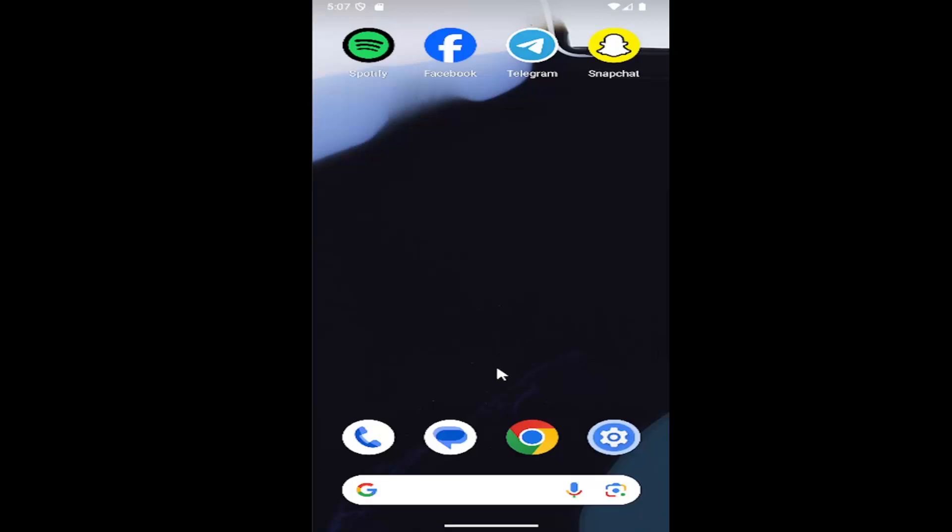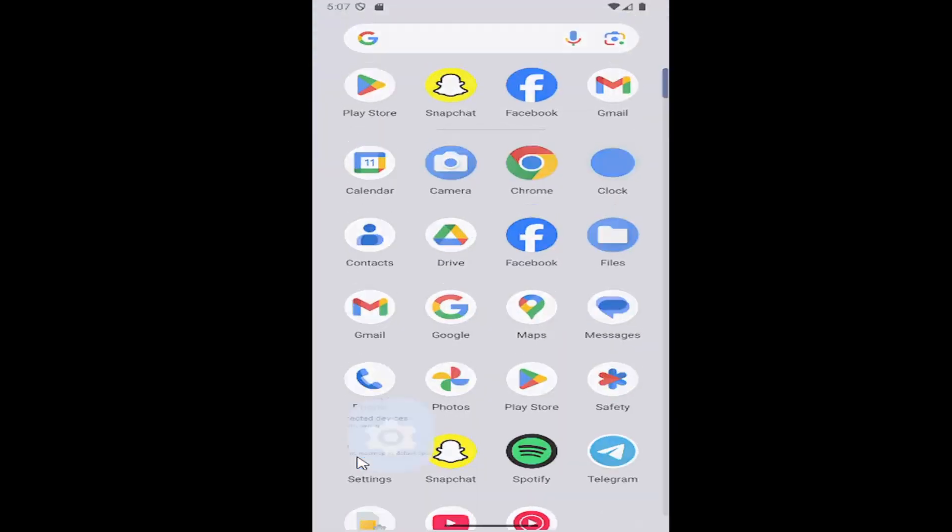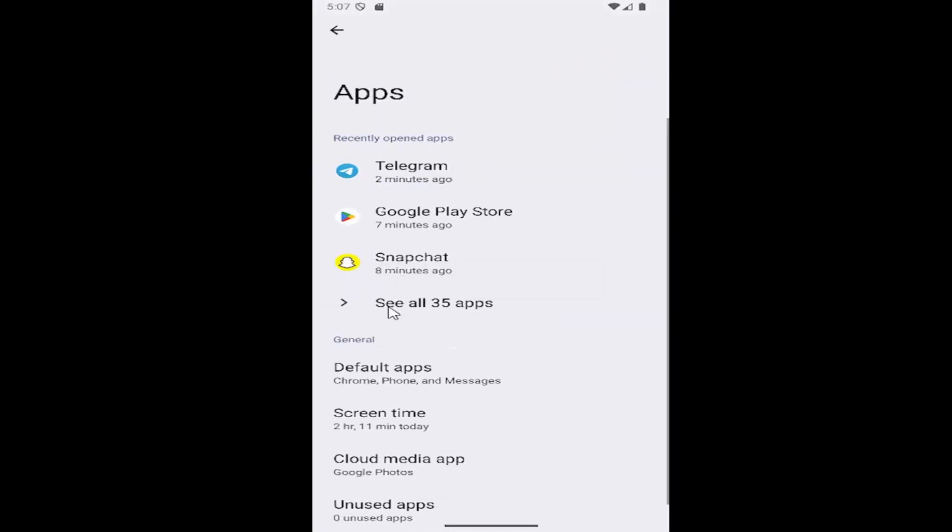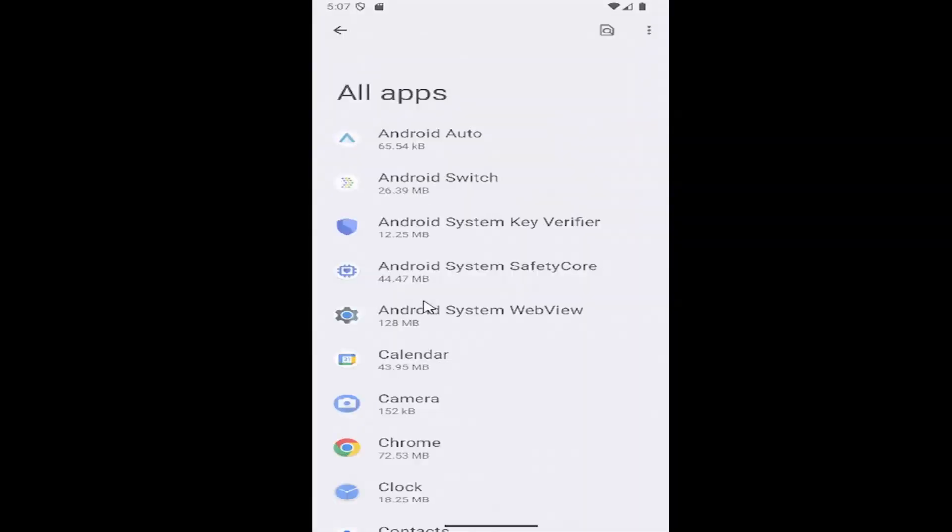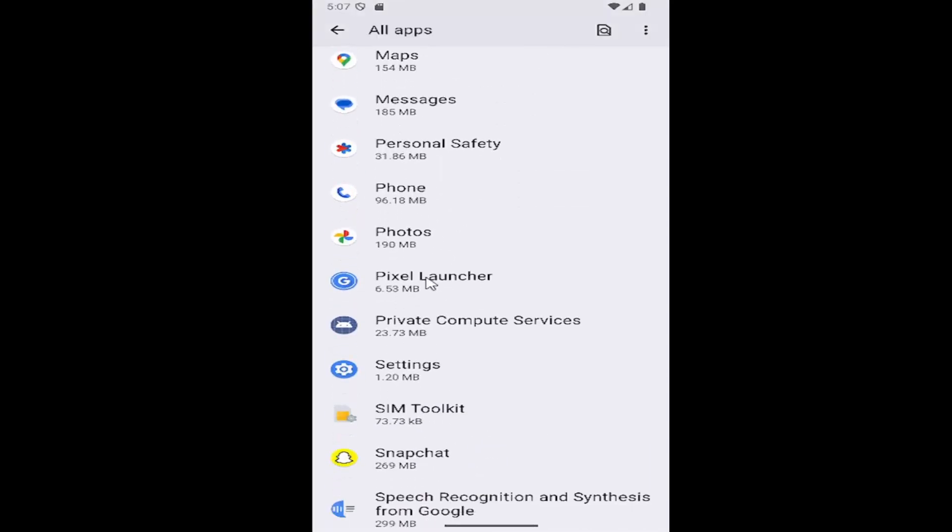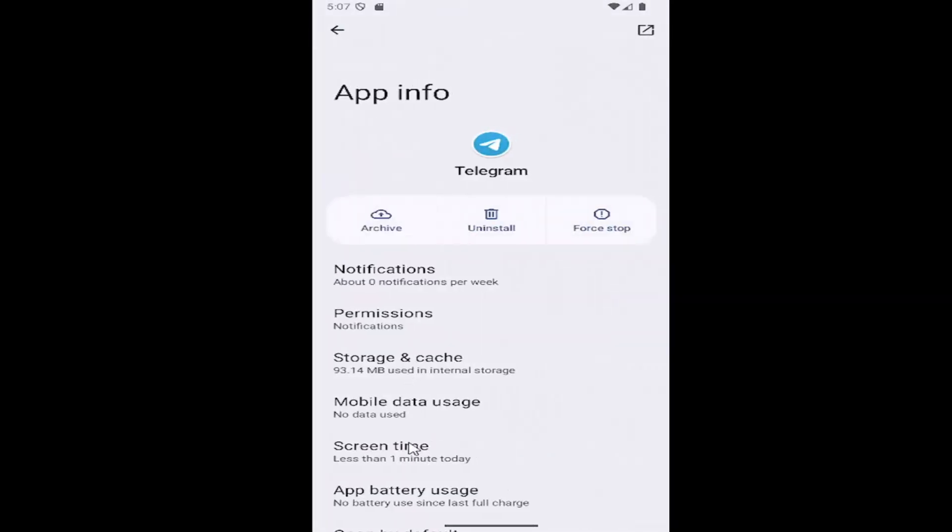All you have to do is swipe up on your home screen and select the settings gear button. Then select the Apps tile, tap See all apps, and scroll down to the Telegram app and select it.